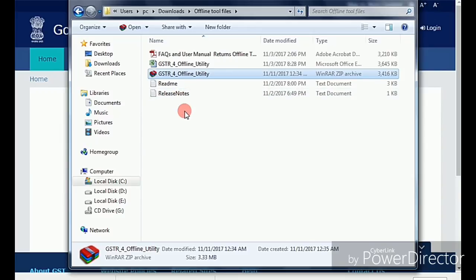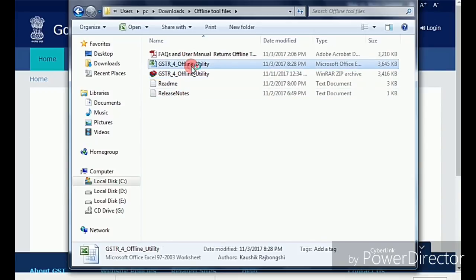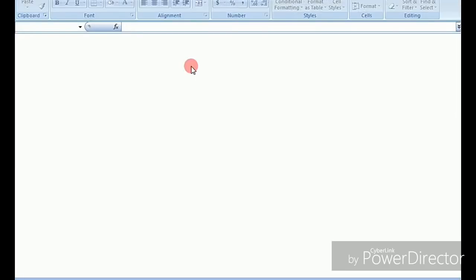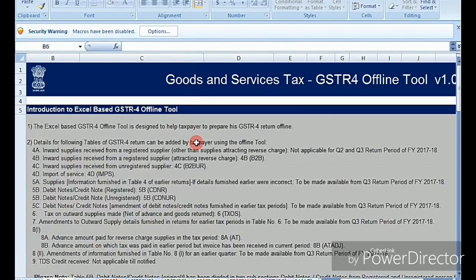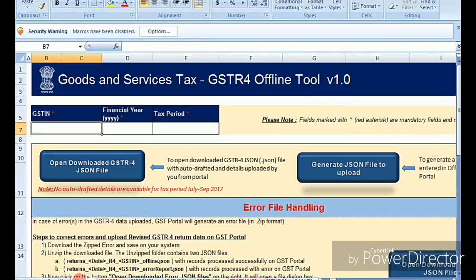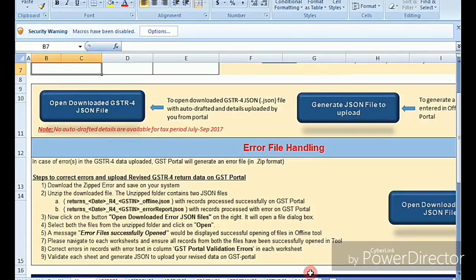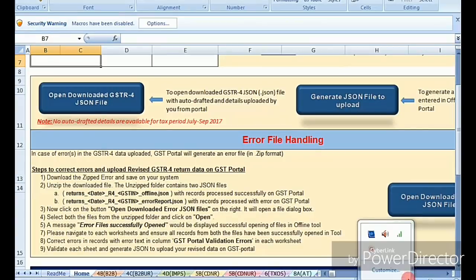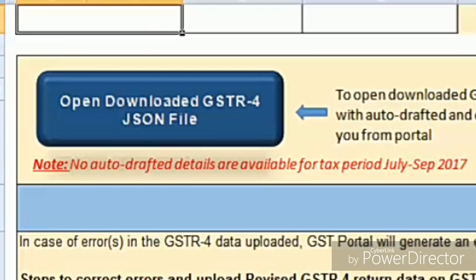This is your Excel offline utility. In this Excel utility you need to enter each and every purchase detail and the sales turnover. The first sheet is for instructions and help only. The second sheet is the Home page. The first option on the home page is 'Open Downloaded GSTR-4 JSON file' — this is used when your counterparty has uploaded their sales records, which appear as your purchases. You download the GSTR-4R2 draft from the portal and open it using this option.